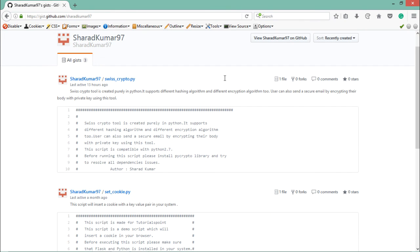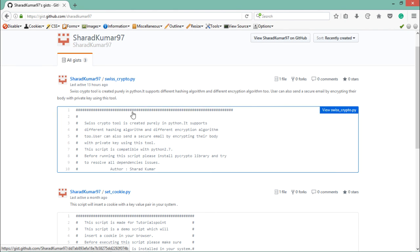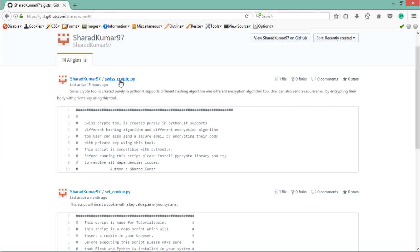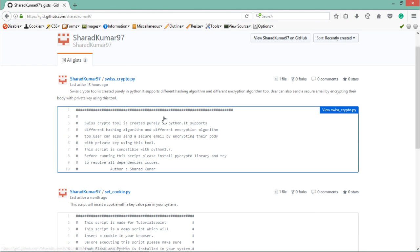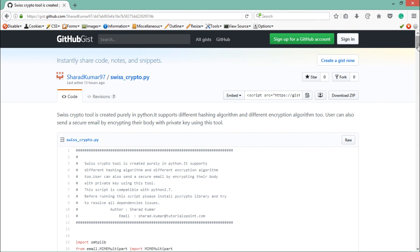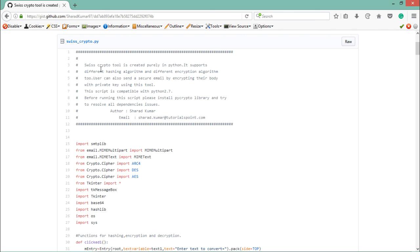Once you install Python, the next thing you need to do is download the Python file called swisscrypto. I have created this file and you can download it from my GitHub link at gist.github.com/sharatkumar97. This tool is named swisscrypto and is purely written in Python. It supports different hashing and encryption algorithms, and can also send secure emails by encrypting the body with private keys. This script is compatible with Python 2.7.